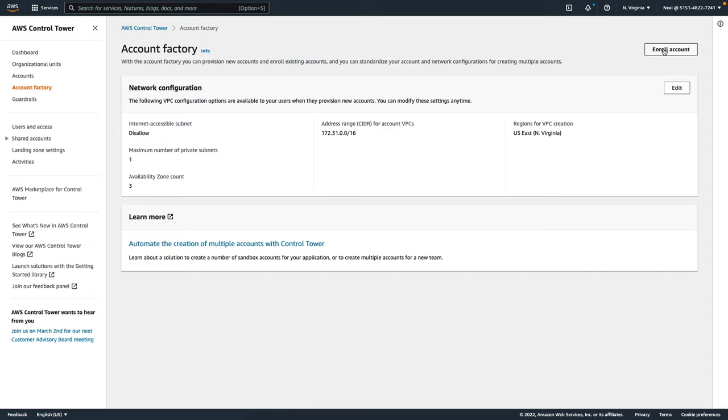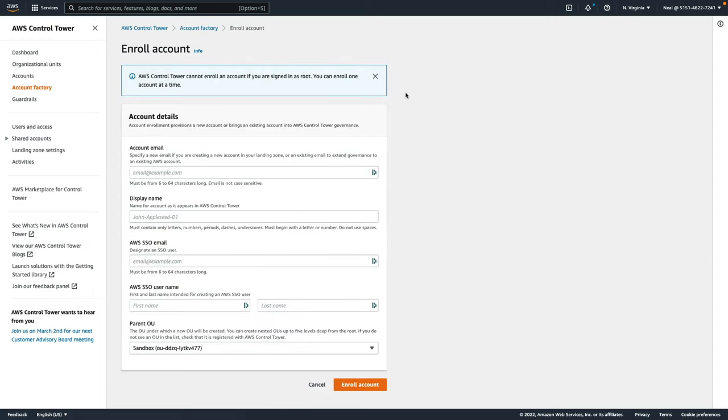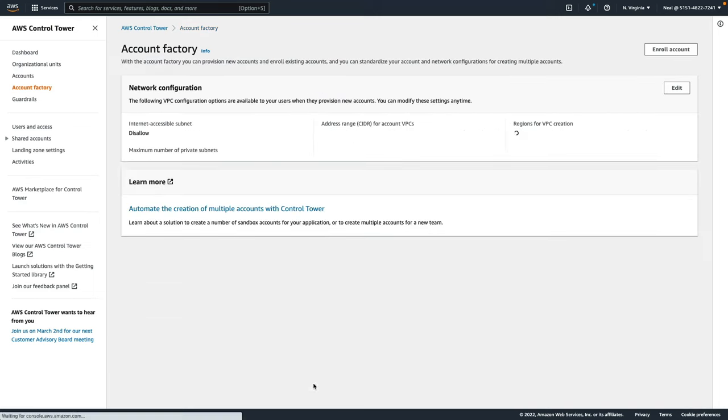Here you can also enroll accounts. You can either enroll accounts that already exist and bring them under the control of Control Tower, or you can create a new account. If you want to register a new account, you simply need to enter a new email address and fill out all this information. Click on enroll account and it's going to create that account for you.